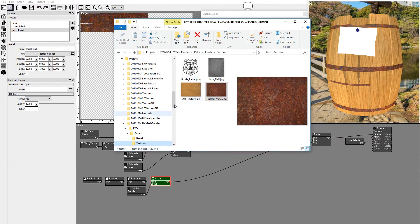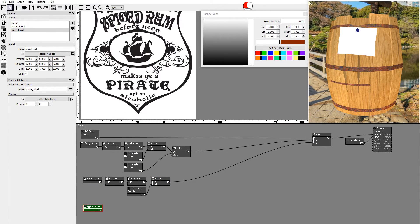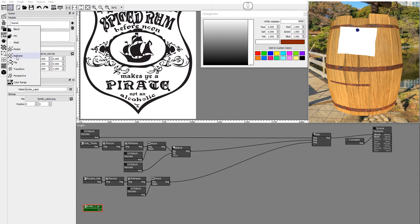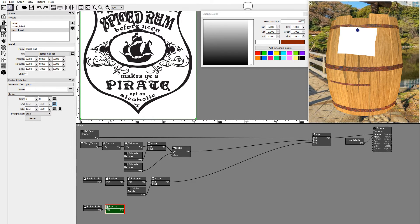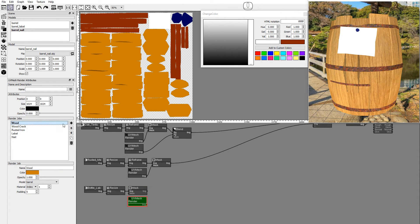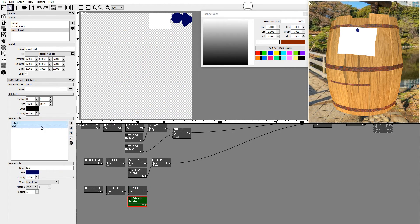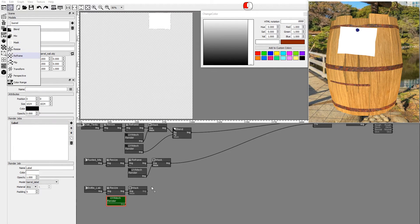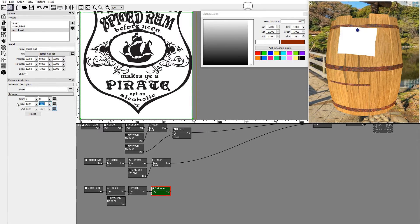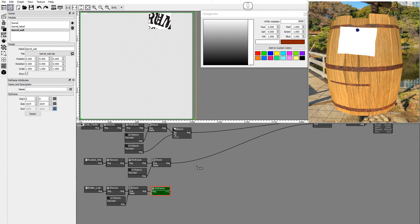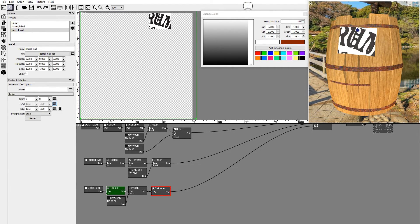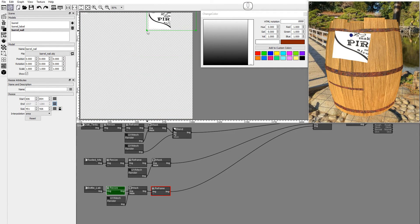Drag and drop the bottle labeled image into the graph. Add a resize node and a mask node. Duplicate the UV mesh render node and delete all jobs except the label. Add a reframe node and set it to 1024 by 1024. Connect the label mask. Set the resize node as the active node and resize the label using the viewport gizmo.